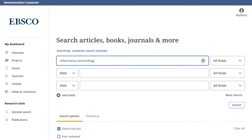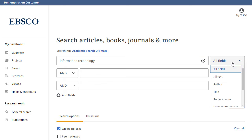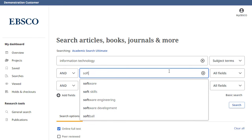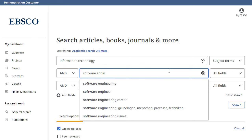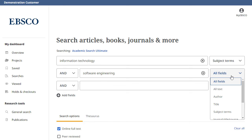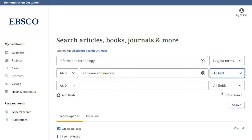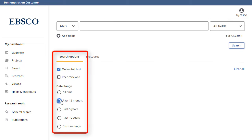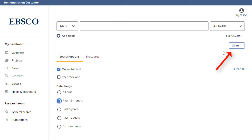The guided style search boxes allow you to guide your search using different terms in varying article citation fields, such as subject terms, author, and title. If you need more than three search boxes for your terms, you can click the Add Fields button to add more. Apply limiters from the Search Options area and click Search.